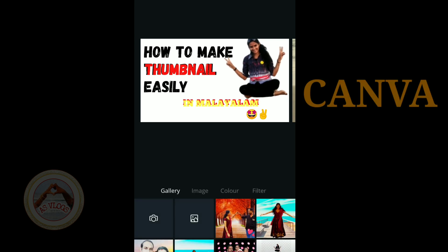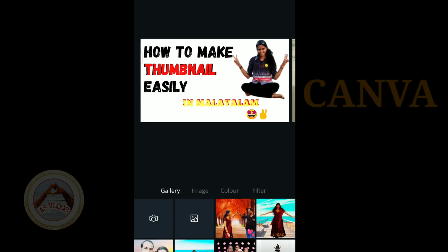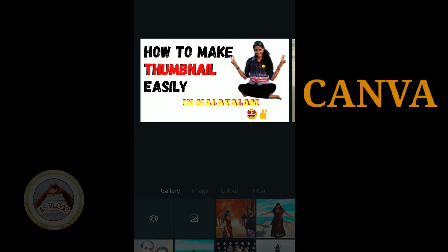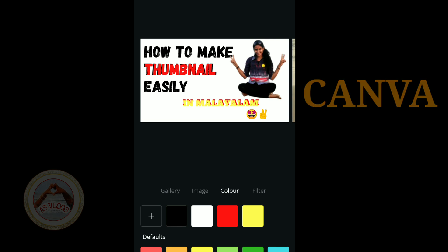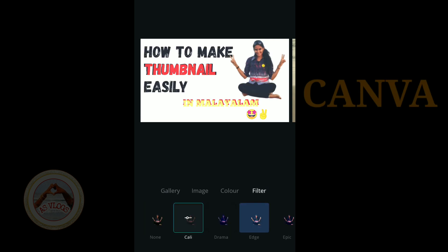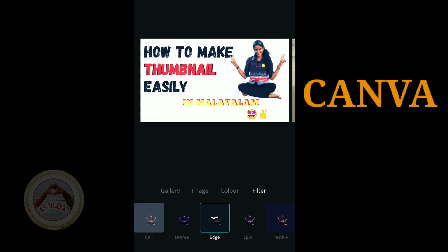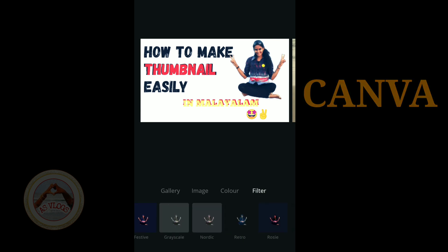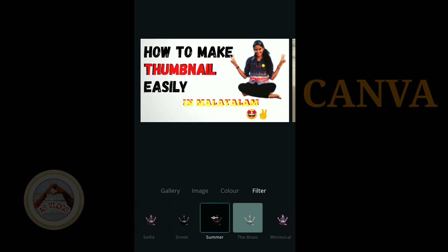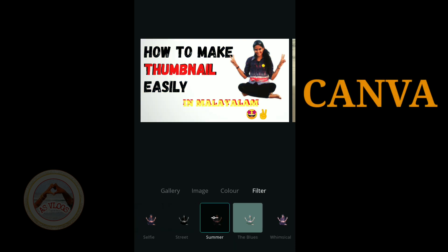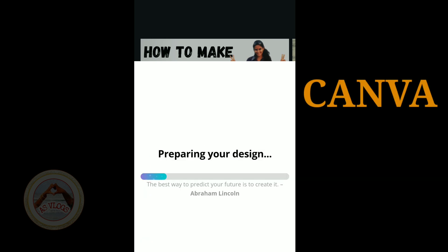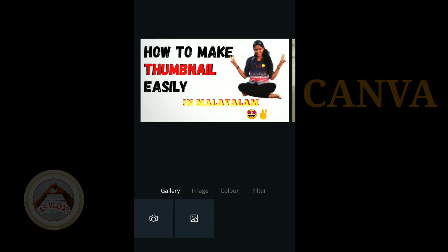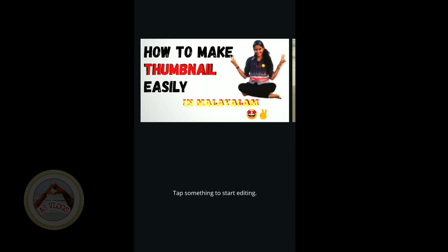Everyone can create a thumbnail now. There are many editors like Pixel, InShot, Photo, Snapseed, Pixel Lab, and others. The color and filter are all set. Click Save as Image to save. There are many video options. This is the third video.